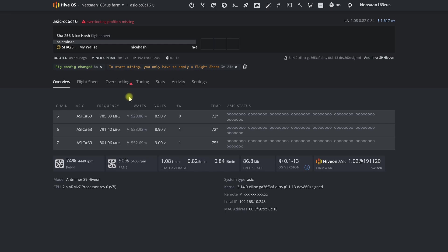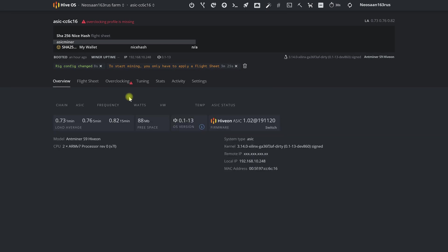When choosing an overclocking profile, an auto tuner will be launched. It will automatically configure our miner, allowing us to receive additional income due to either an increased hash rate speed at the same energy consumption, or lower energy costs at the same speed. We will talk about how the auto tuner works, its capabilities and benefits in our next video.